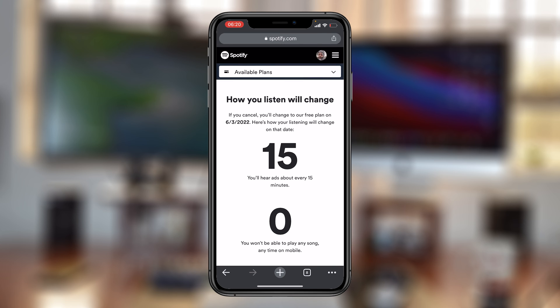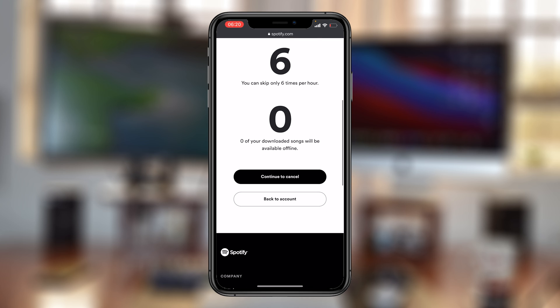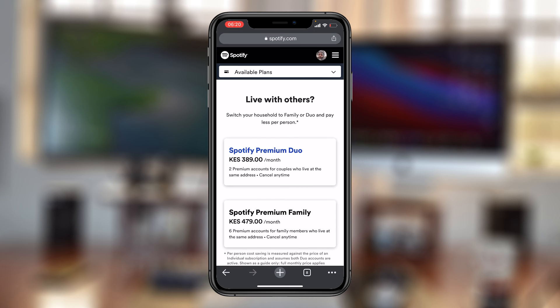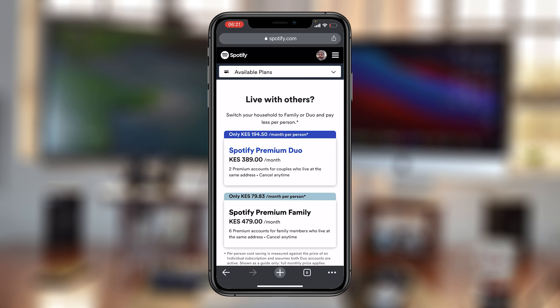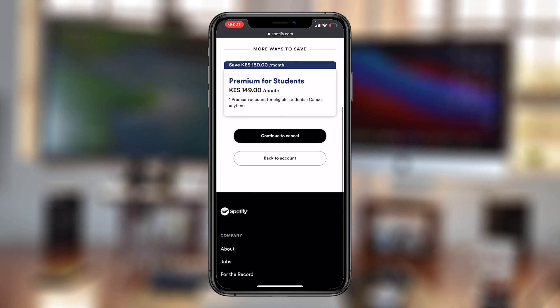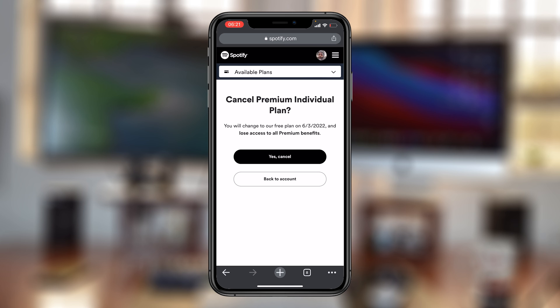You'll see the same page telling you about how your experience with Spotify will change. Tap on Continue to Cancel. Then go down to the bottom of the page and tap on Continue to Cancel again. Once again it's going to ask you if you want to cancel your plan, so confirm by tapping on Yes, Cancel.